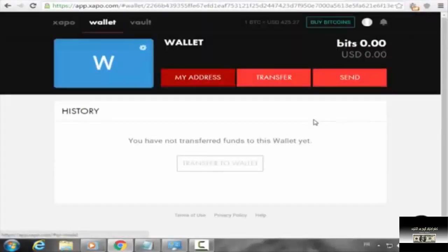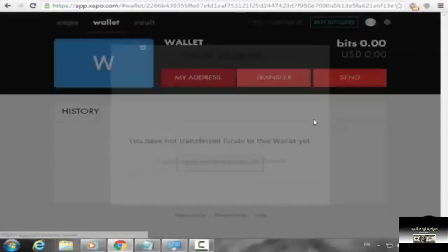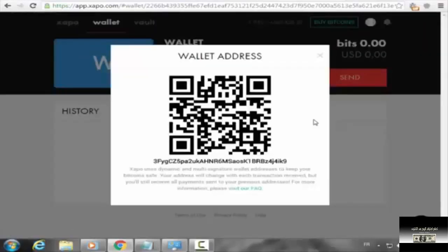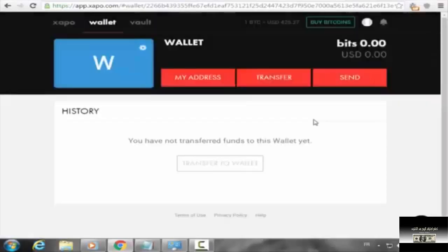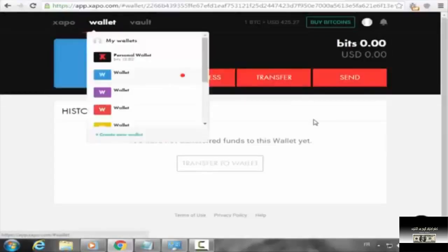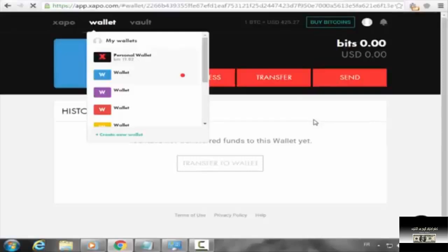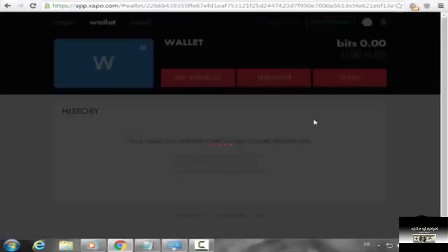The wallet is also a special address. For example, any of the Bitcoin is not available in this case.